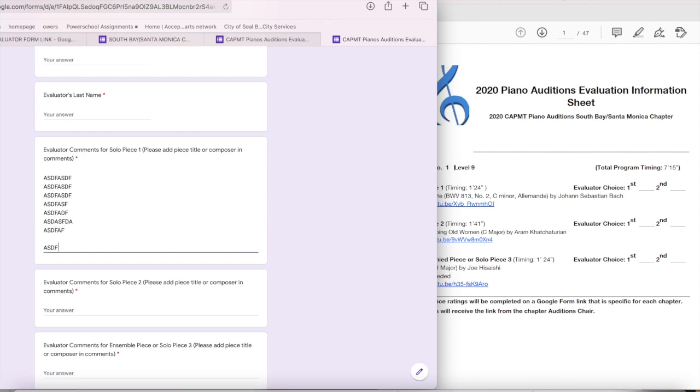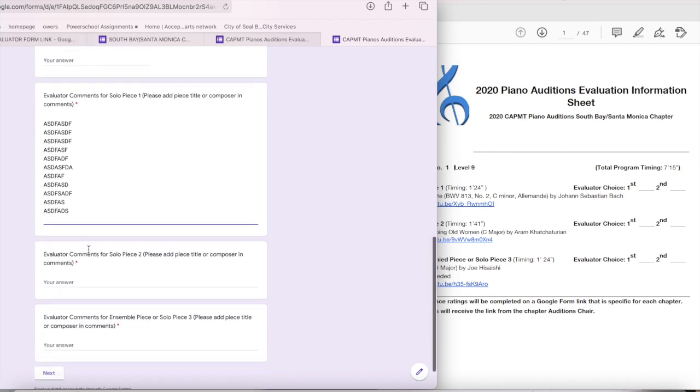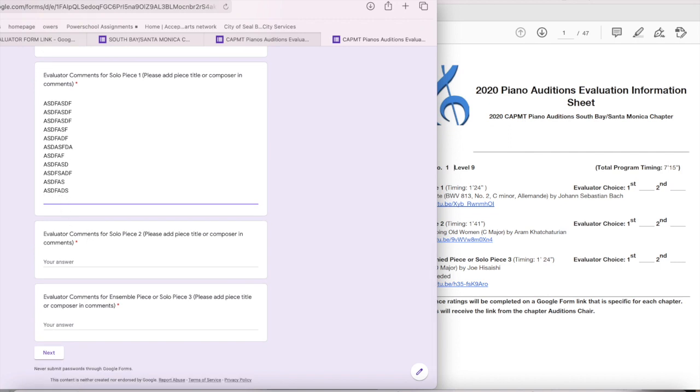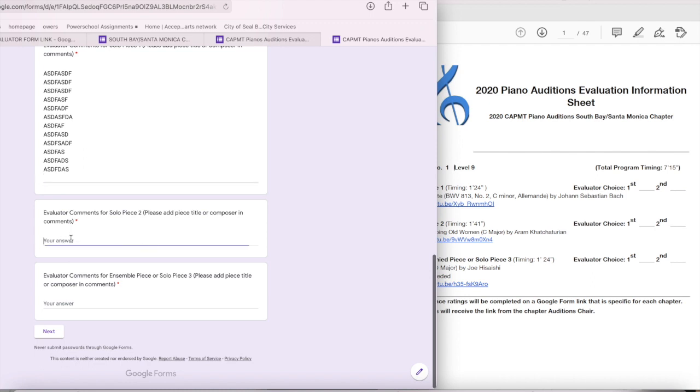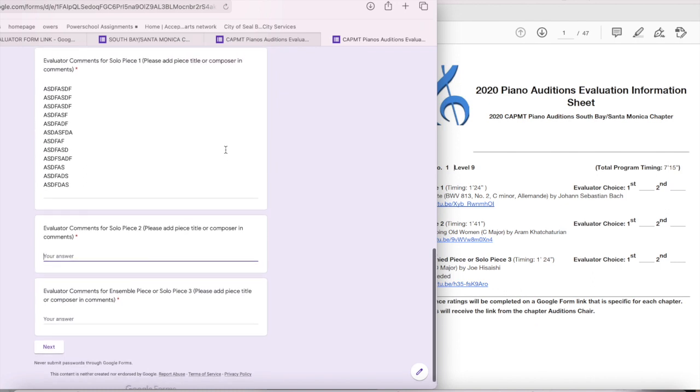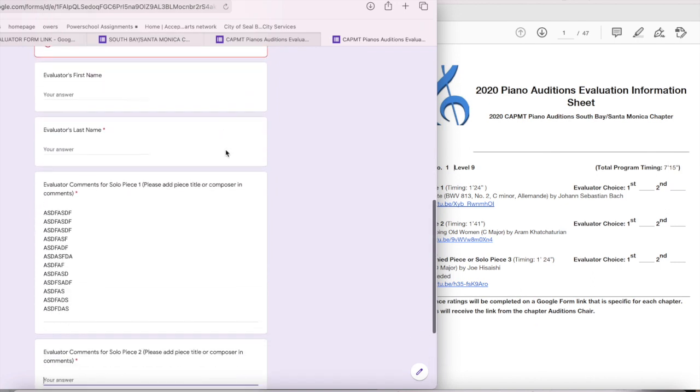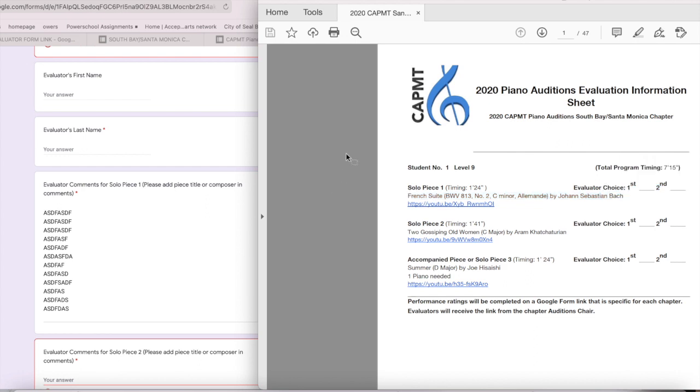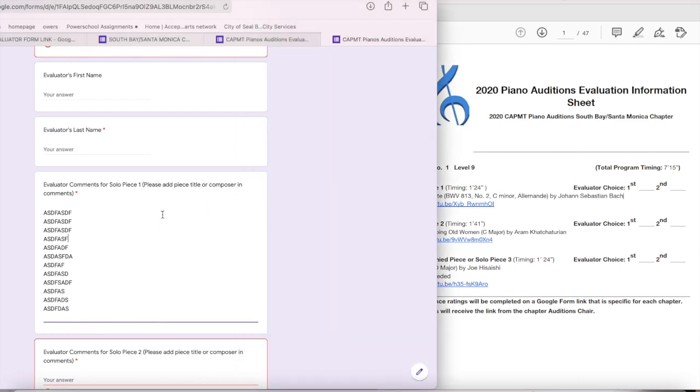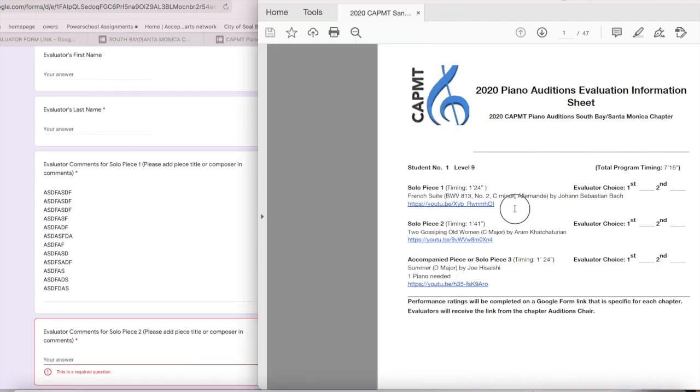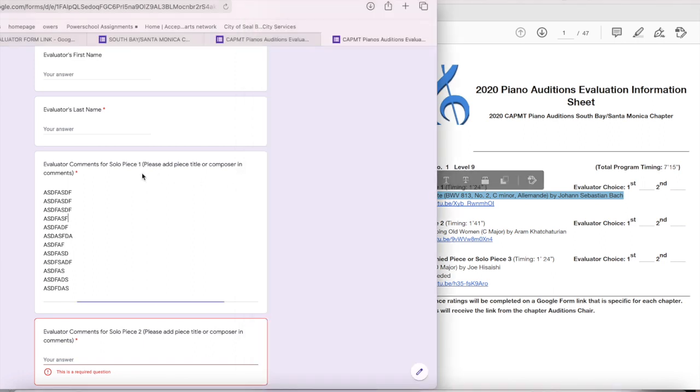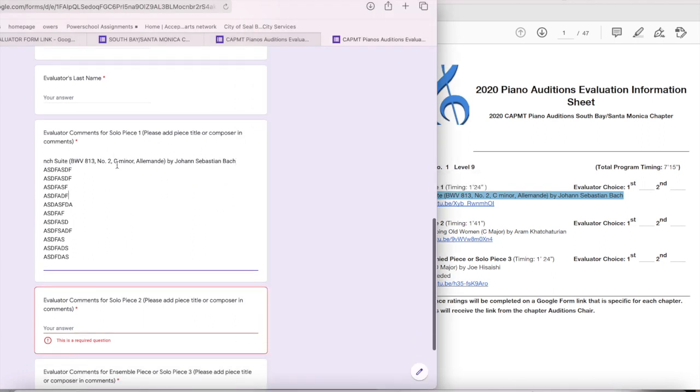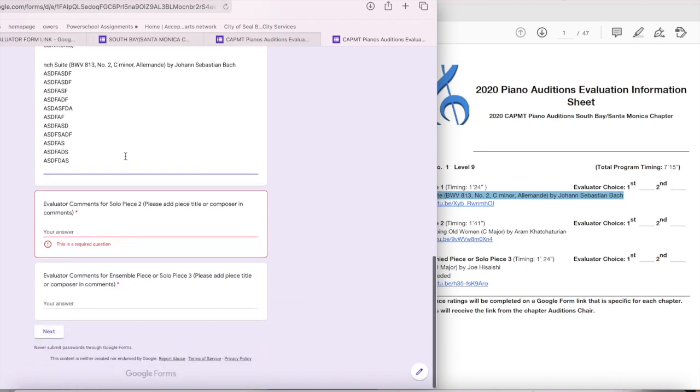And then the comments here, evaluators, please note that although it looks like it's one line, it is not. It is an entire paragraph and it's as long as you need it to be. So please, our students love getting feedback. They would like lots of feedback, positive feedback, constructive criticism, more positive feedback. The more you can write the better, especially during these times. We'd love to have lots of feedback.